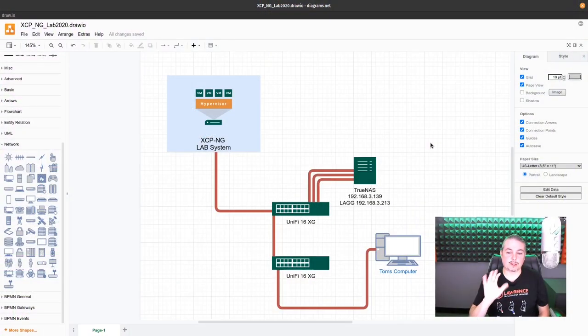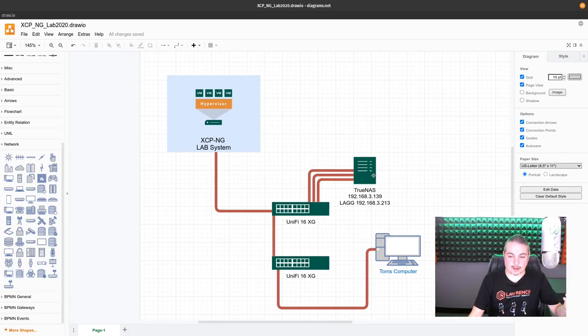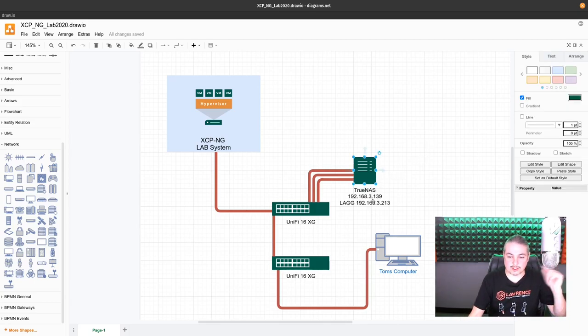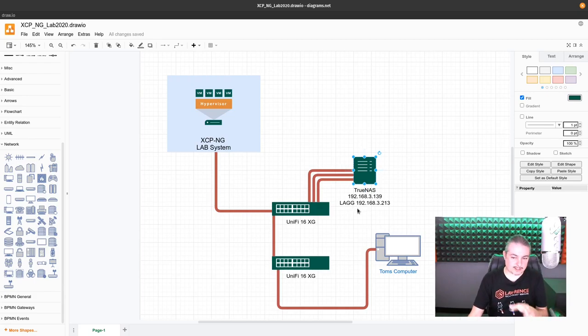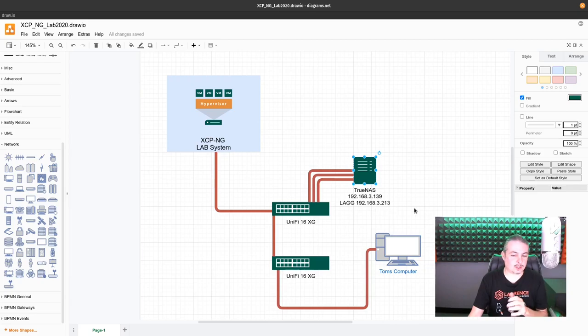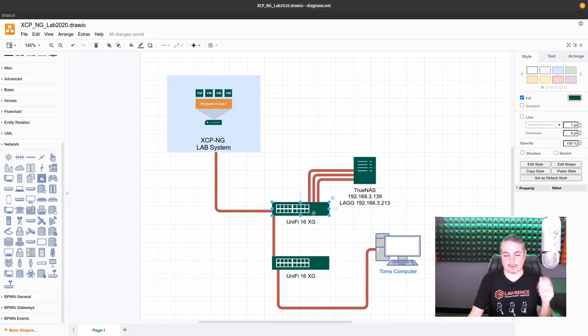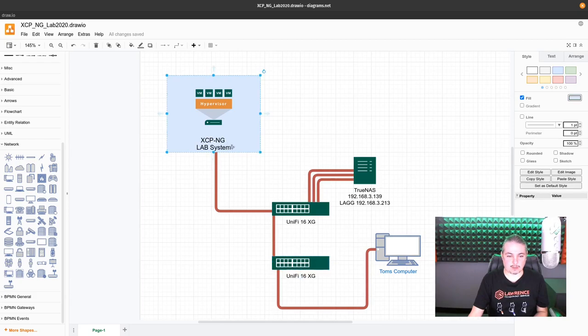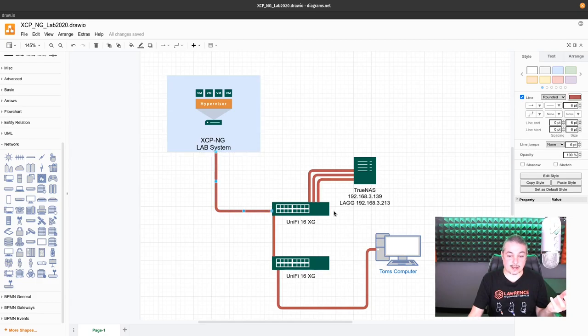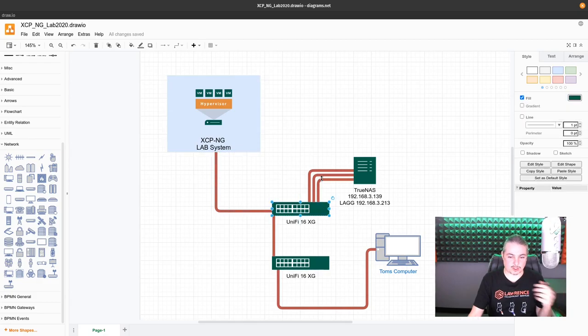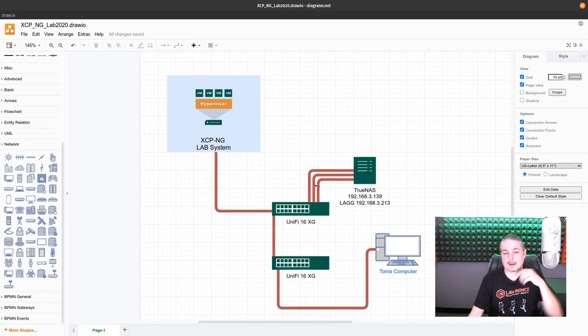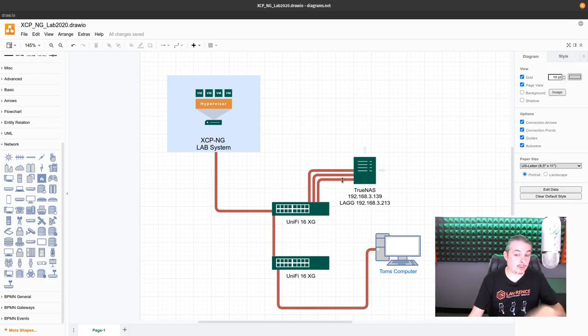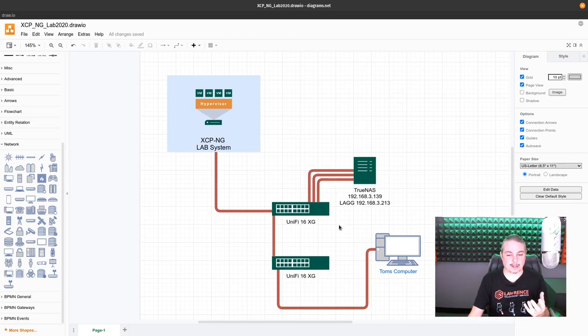We'll start with the lab setup that we have here. We have the TrueNAS at 192.168.3.139, and the lag that we're going to build is going to be at 192.168.3.213. Then we have a UniFi 16XG switch and an XCP-NG running some VMs, connected at 10 gig to this switch. Each one of these red links represents a 10 gig link. The TrueNAS has three of them right now. One is currently in use, and the next two are the ones we're going to bond together using LACP.